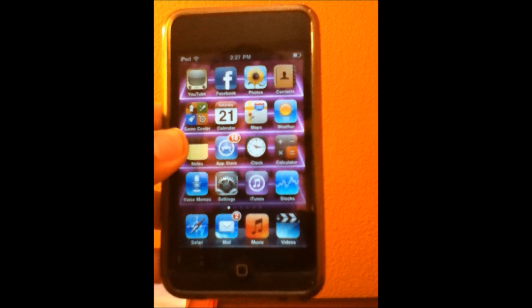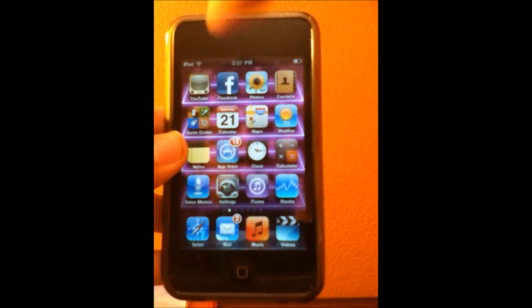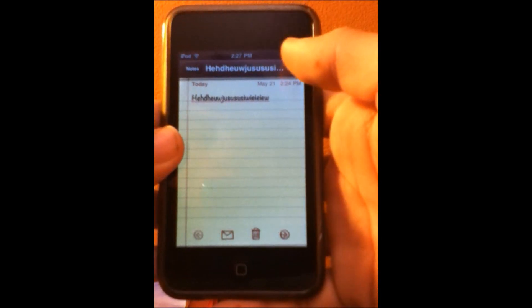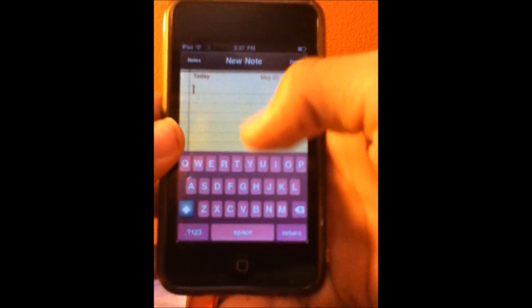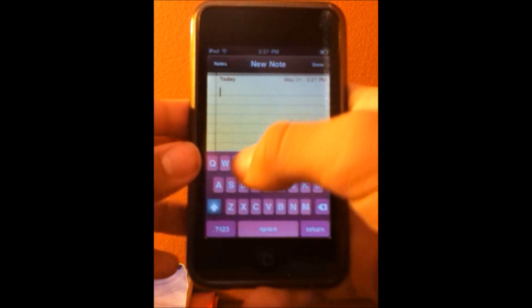Now when it's done respringing, I'll show you guys a quick demonstration. Just go into Notes, add a note, and then the keyboard is pink as you guys can see.